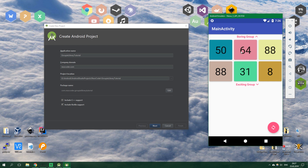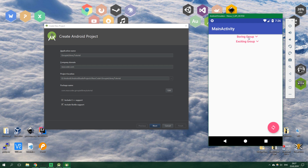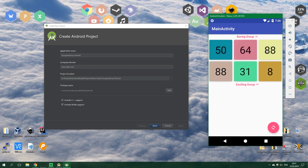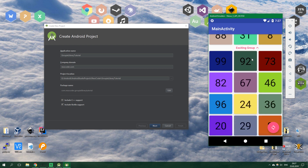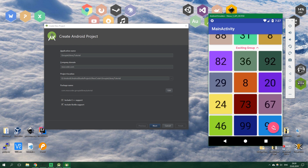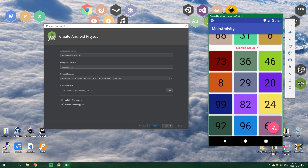In this test app we have a boring group — this is a regular group, nothing fancy about it. And then we have this exciting group, and when we expand this expandable header — which is also an amazing feature of Groupie, expandable headers are really easy to implement. Now we click on the floating action button to shuffle, and we can see that it shuffles. The best thing is that we don't even need to call notify on position change and all of that stuff — it is all handled for us by the Groupie library.